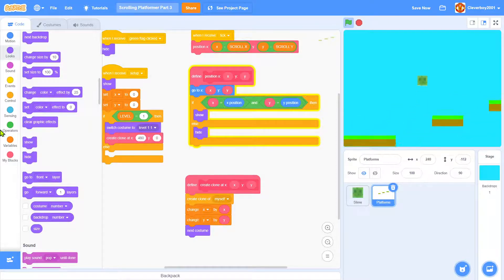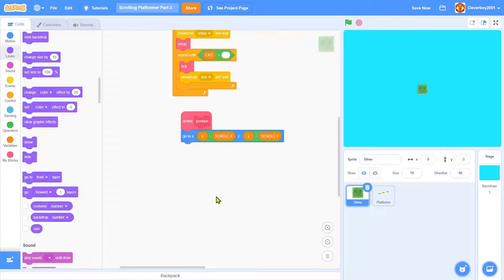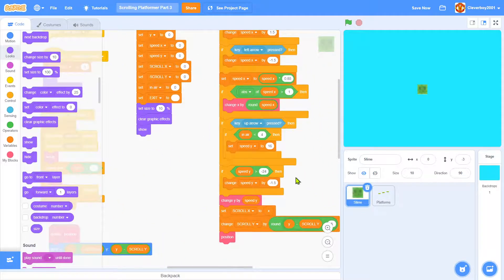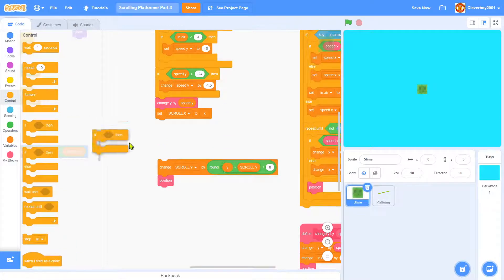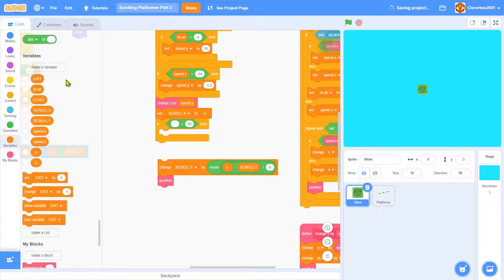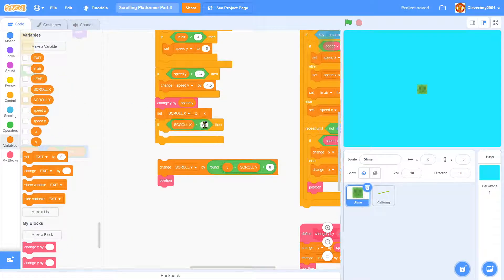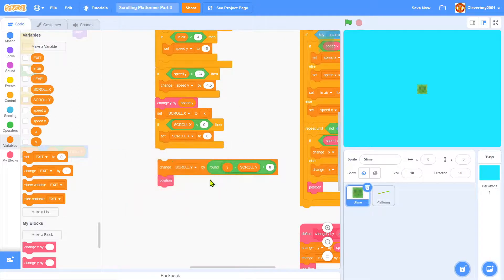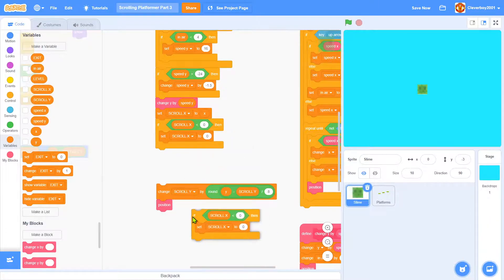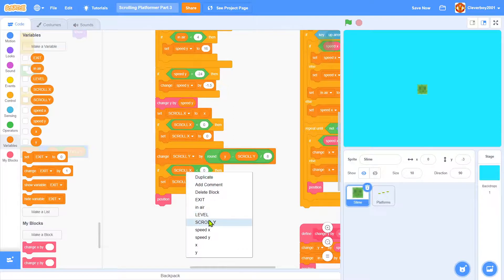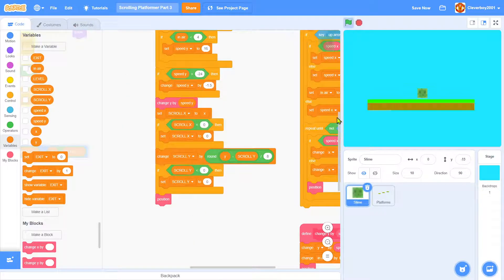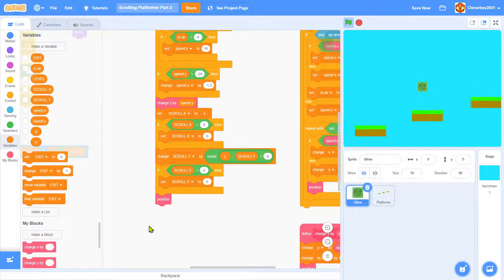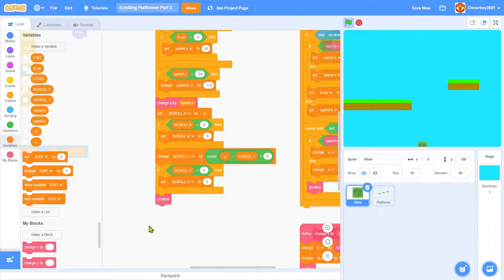Now we want to make the player stop scrolling at the edge. Right below the set scroll x to x, we will put an if: if scroll x is less than 0, set scroll x to 0. We'll duplicate that and put it below. If scroll y equals 0, set scroll y to 0. Now when we go here, it doesn't scroll, and when we go here, it starts scrolling. That's what we want for a platformer.